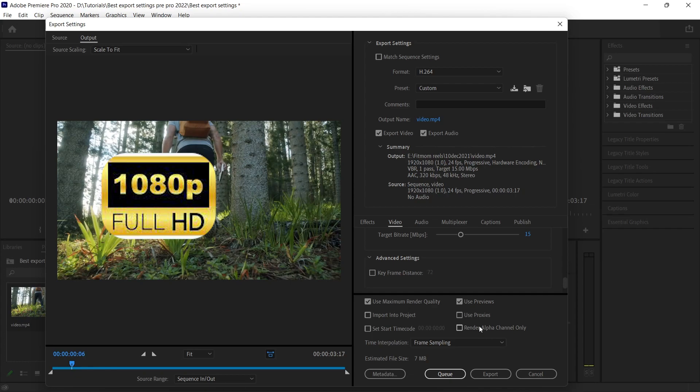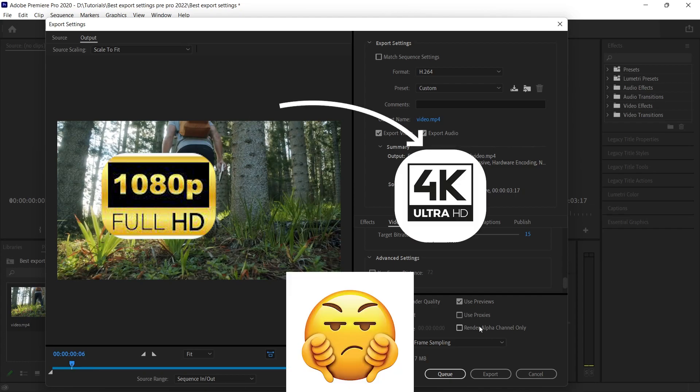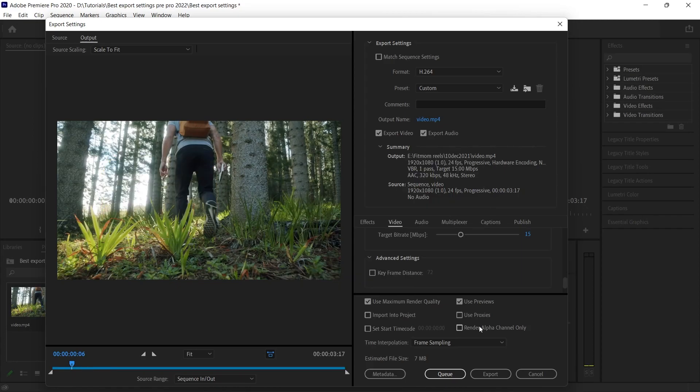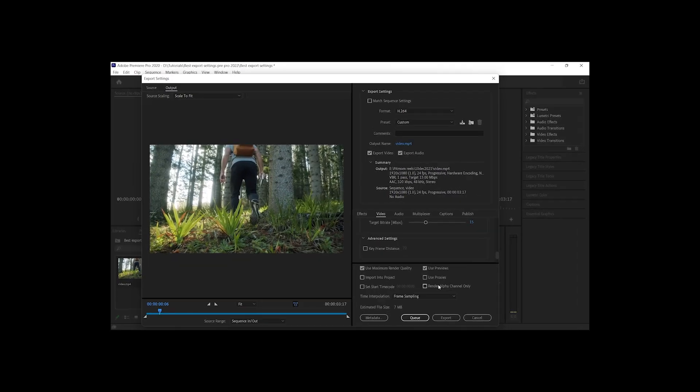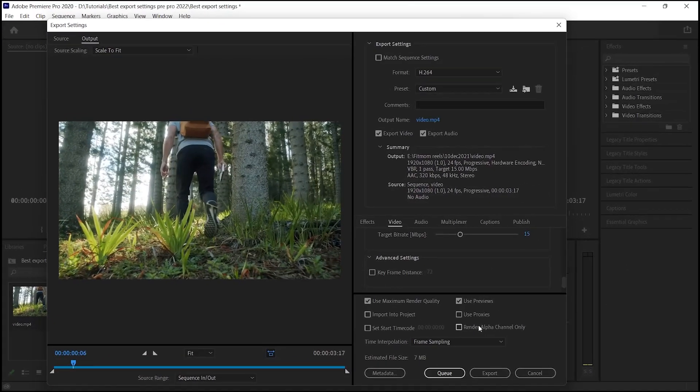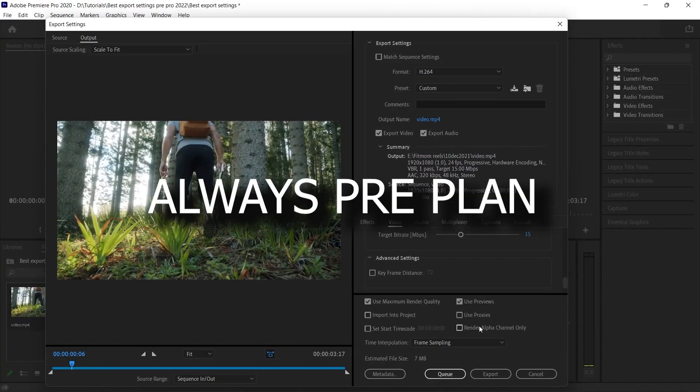But you should never do a reverse of it. For example, you have a footage of full HD, 1920 by 1080, and you want to take out the render in 4K—that is not a good idea because it will look pixelated. You may have to scale it up and again your quality will decrease. So you must always pre-plan it so that you don't end up with such situations.